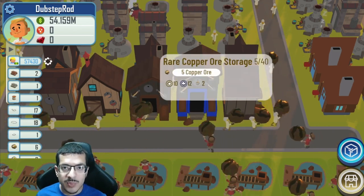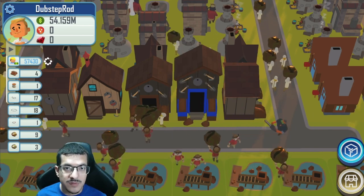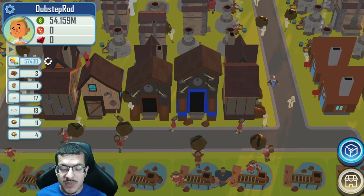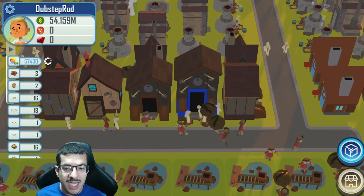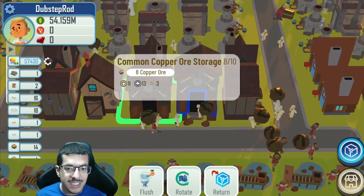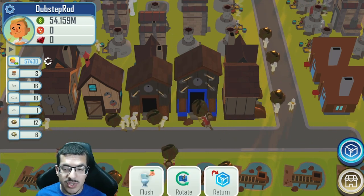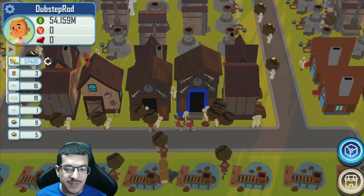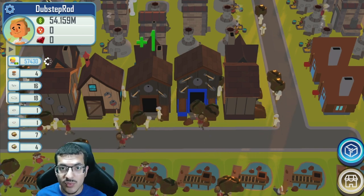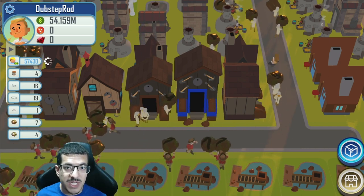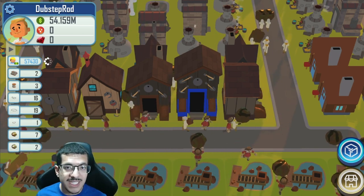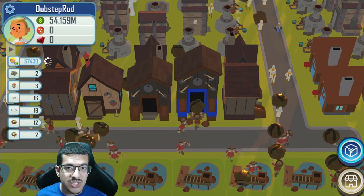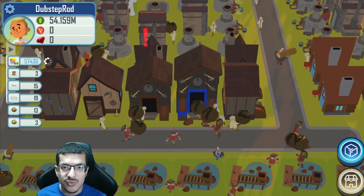These were rewarded to players who played every day during the month of June. There's going to be another reward for the month of July. If you play at least 10 days you'll get the common silver ore storage. If you play at least 25 days you'll get the rare silver ore storage. You also have to complete a certain amount of trades.